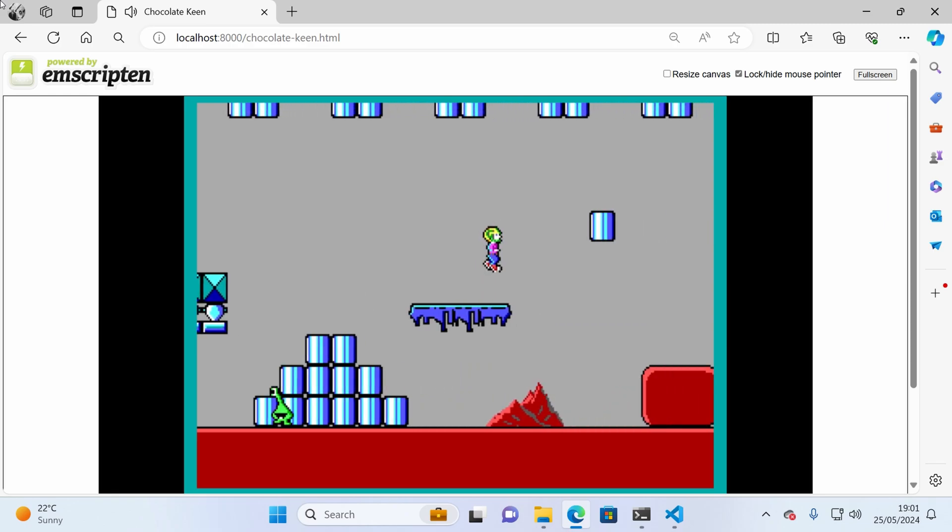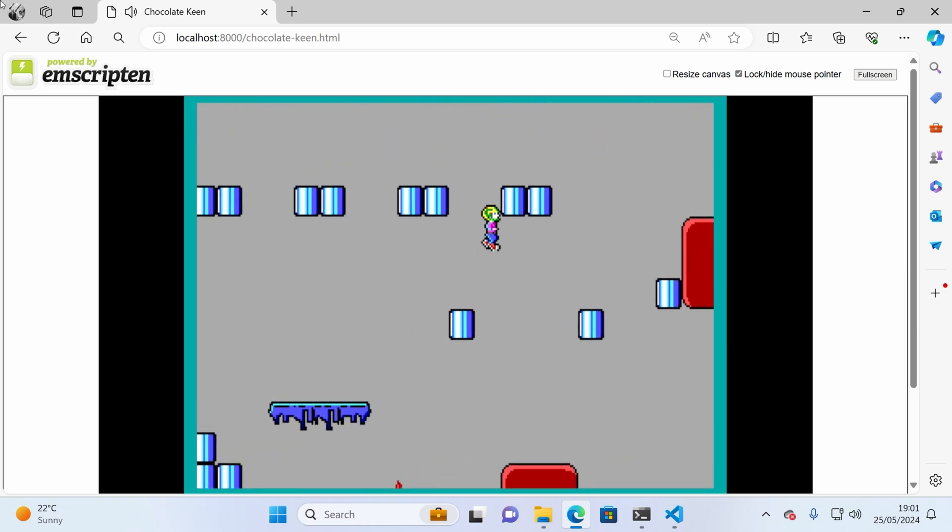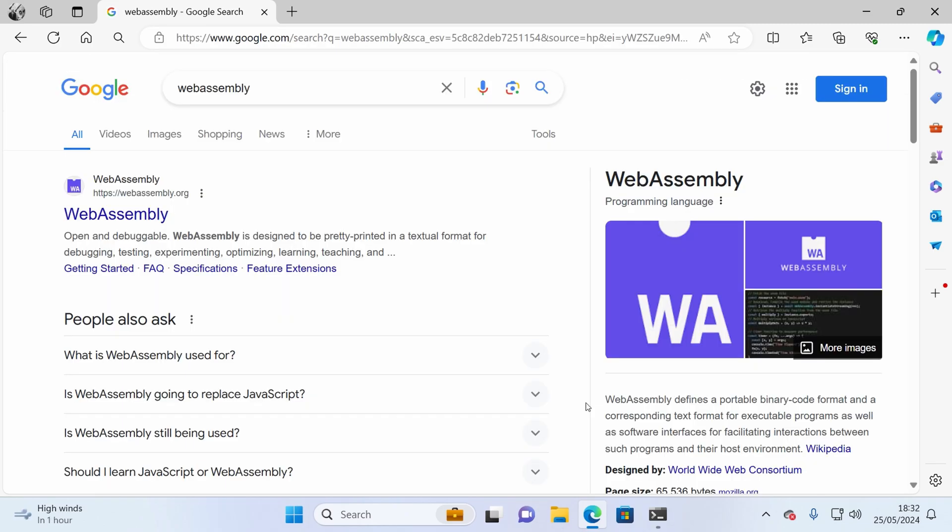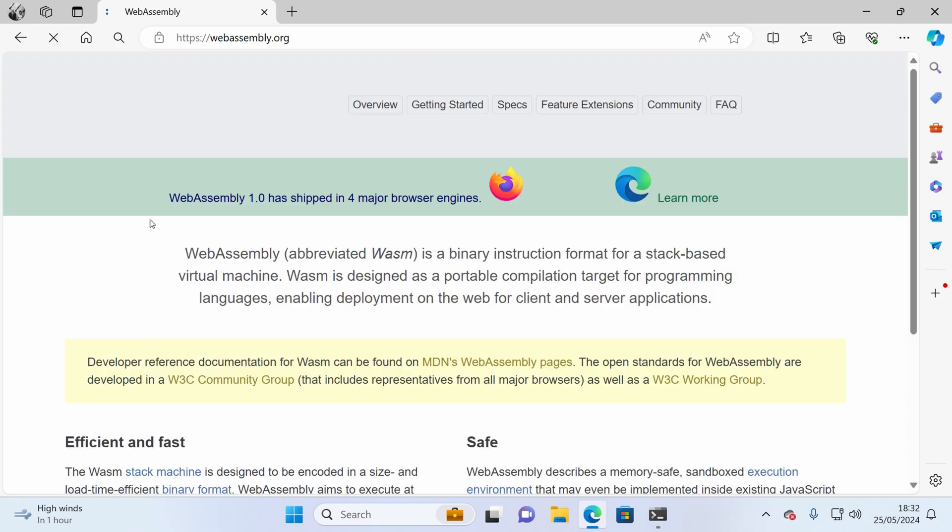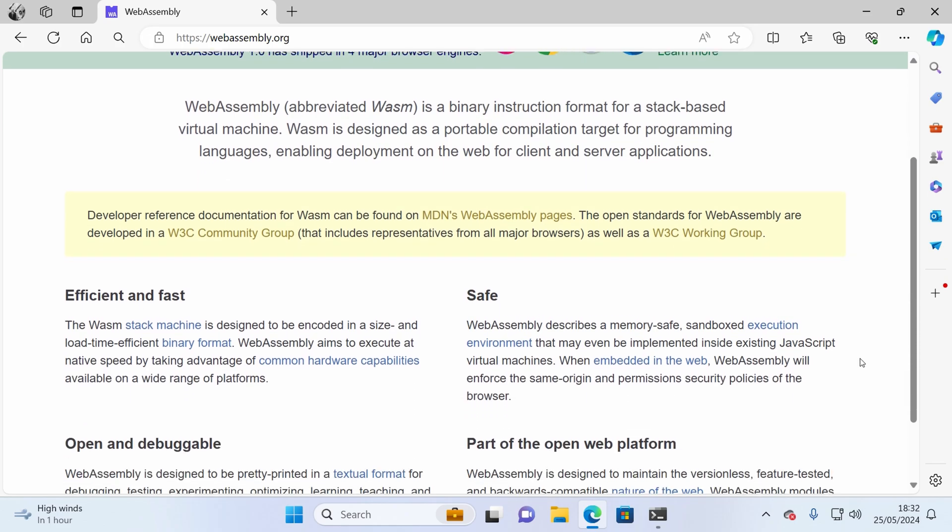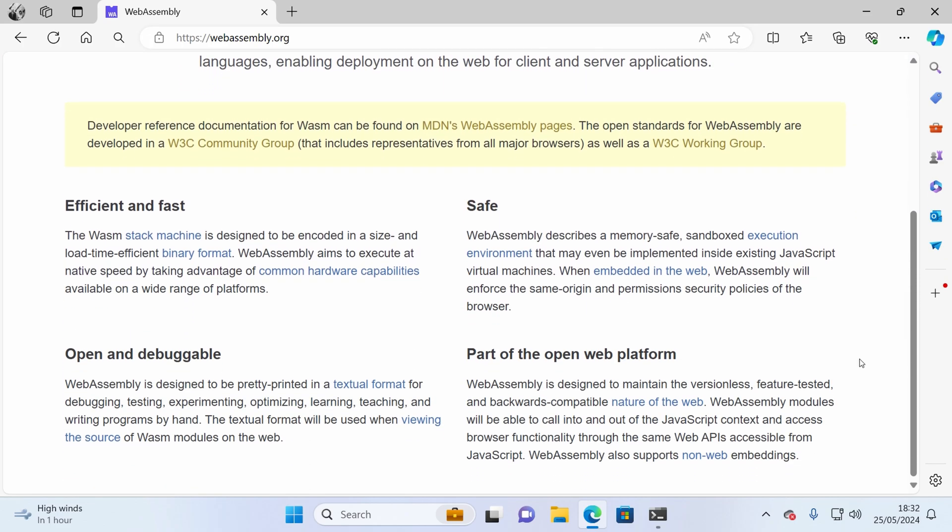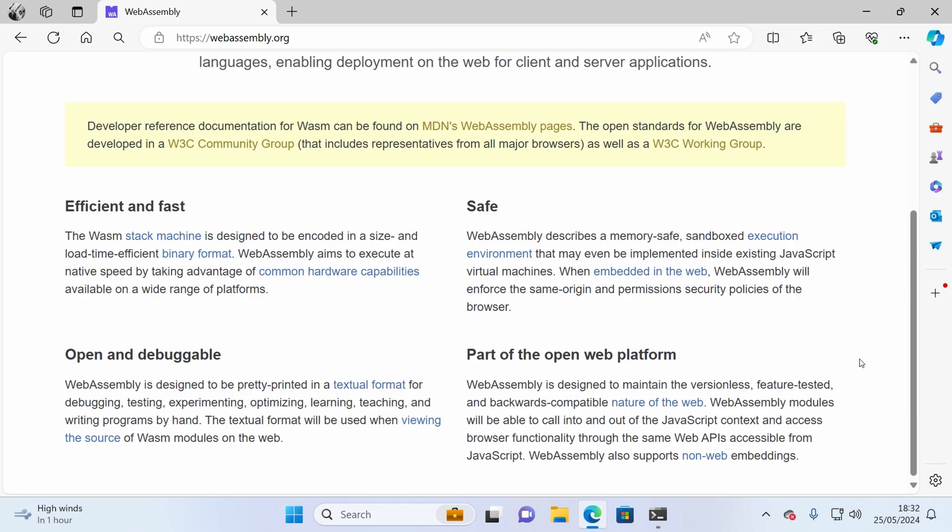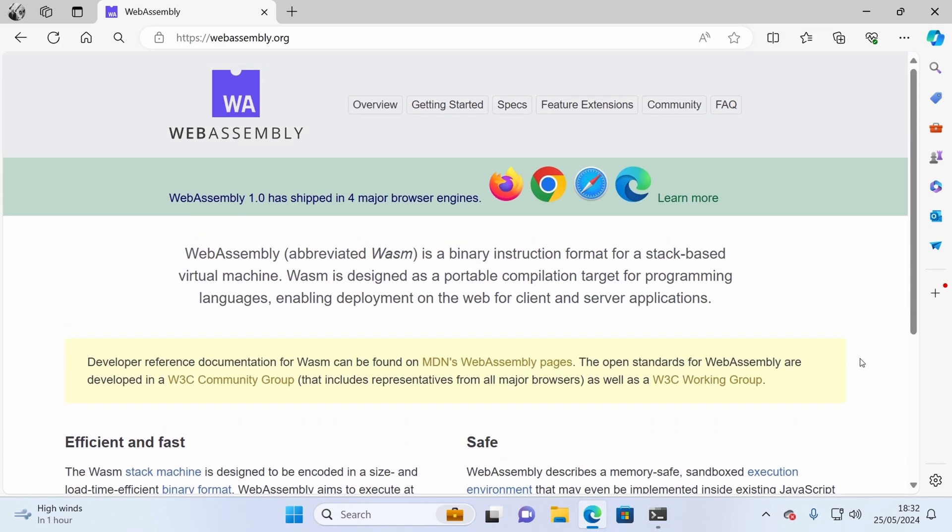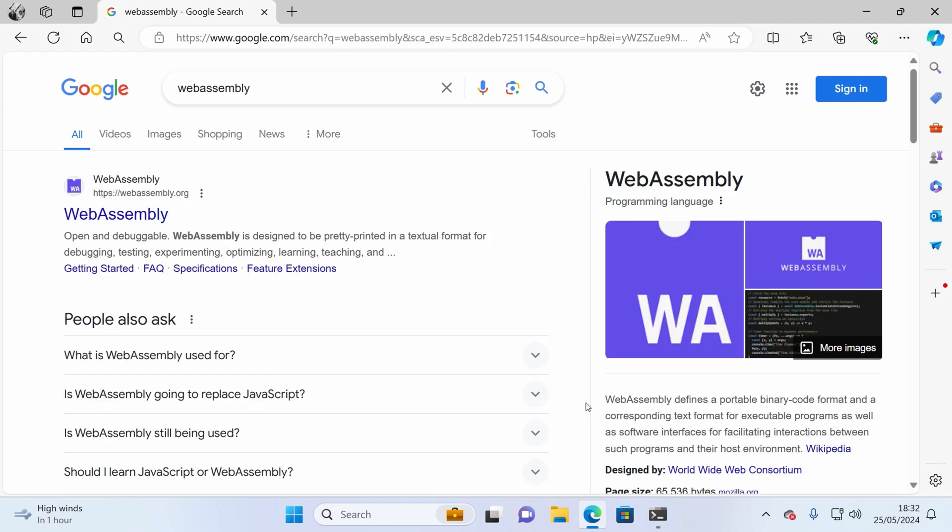Now for those that don't know, WebAssembly is the other language that can run in the browser. So you have JavaScript and you have WebAssembly. It was first released in 2017 and in 2024 it's the way to run high performance applications in the browser. Now usually you don't just write WebAssembly. You take a higher level language like C or C++ and you compile it down to WebAssembly, which then runs in your browser.